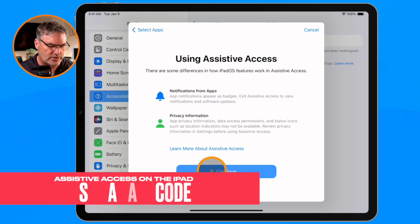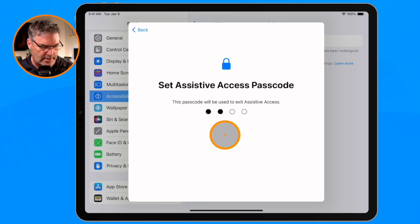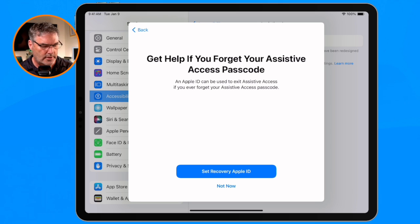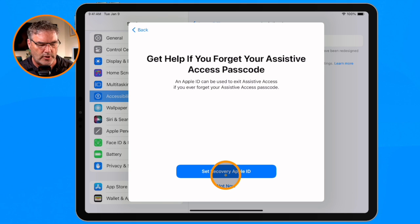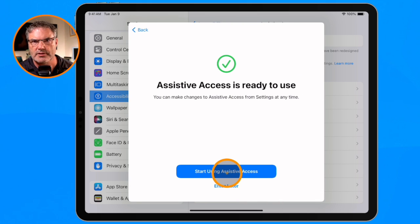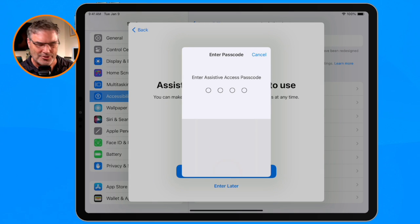Now I tap Continue to get all the way through, and I do need to enter a passcode — just a four-digit passcode. I type it in and type it in again. This passcode allows you to enter Assistive Access and also to exit it. If you want to set up a recovery Apple ID you can do that as well. Then I just start using Assistive Access. When I tap on this and type in the passcode, it will enter into Assistive Access.